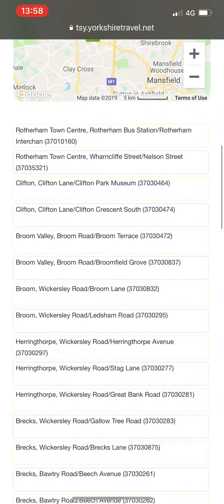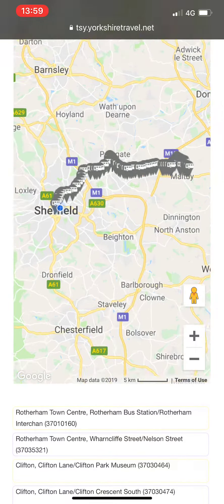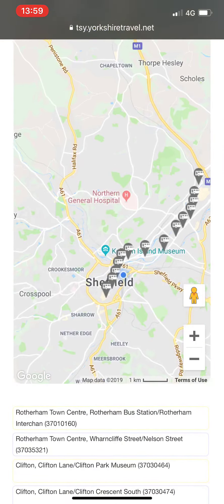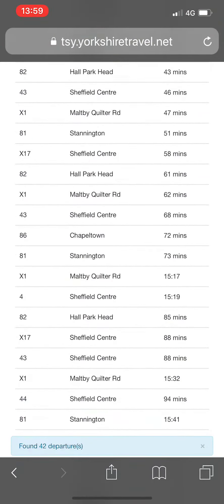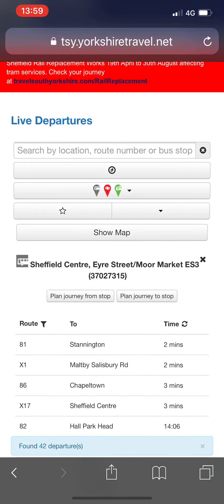Click on the bus stops either in the list or on the map to find the stop that you want to get the information for. You can now bookmark the link in your browser so you can view your live departure information quickly and easily whenever you need it.